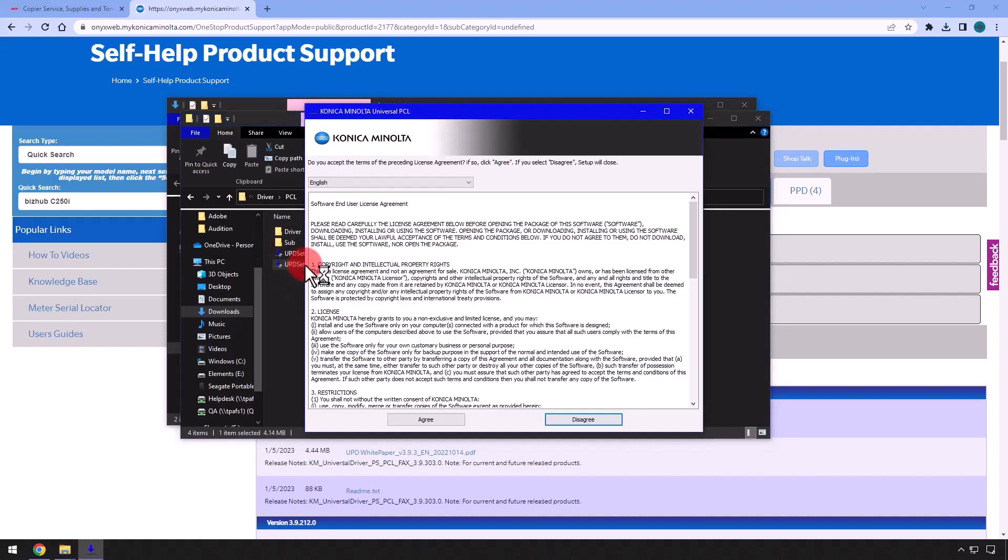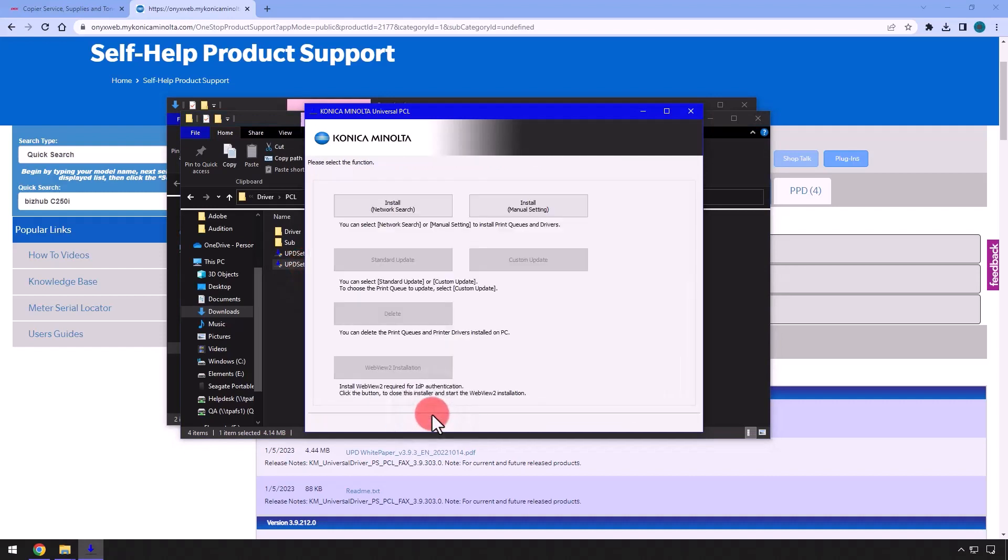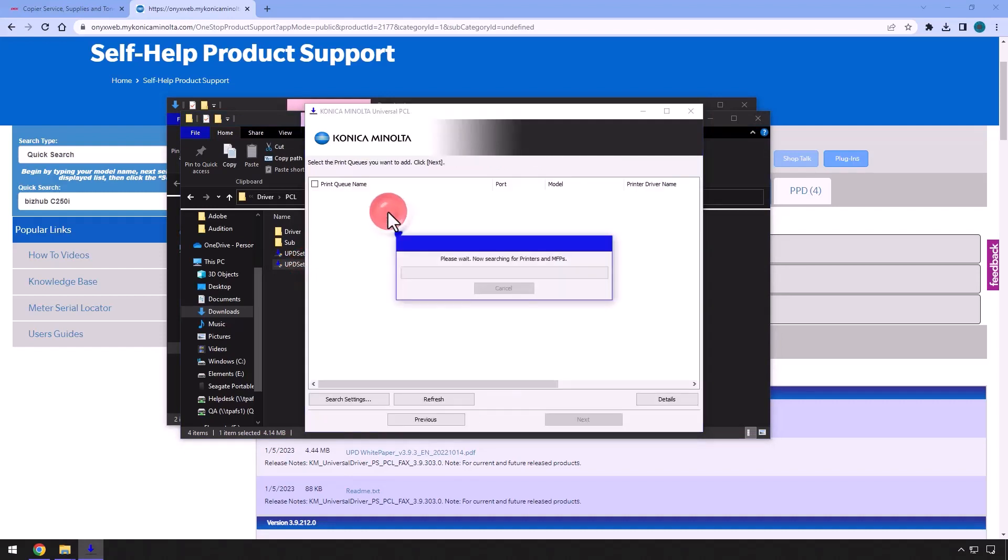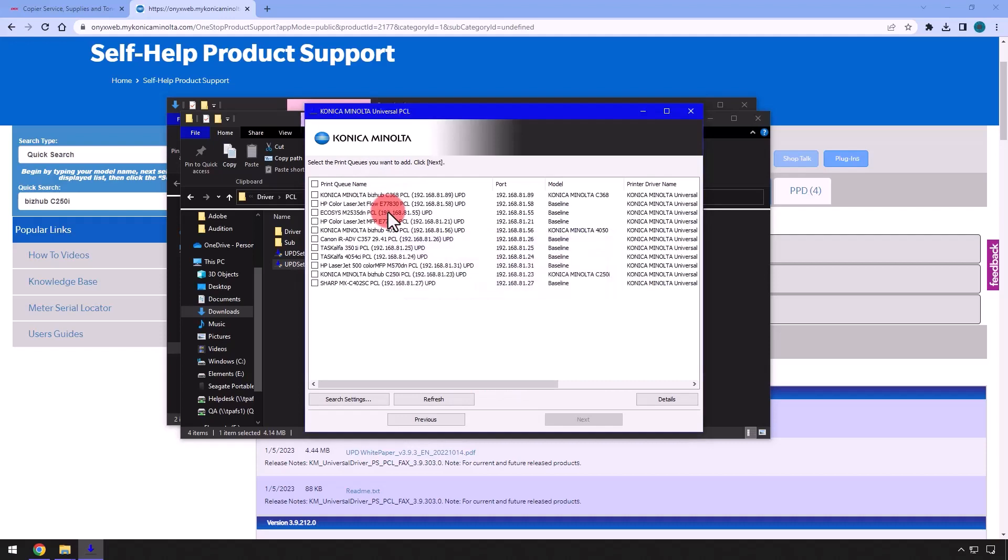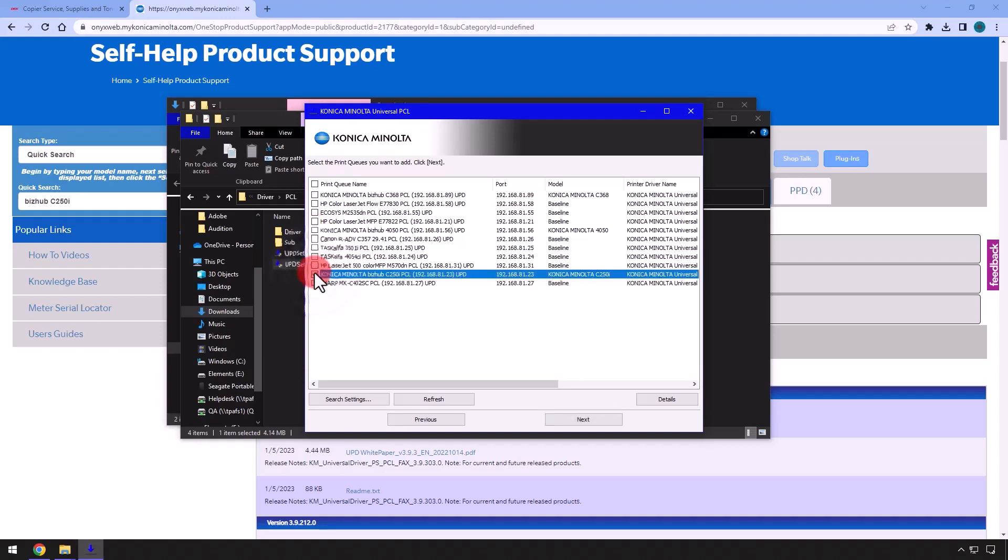Click Agree, Install Network Search, select the printer model that you wish to install. In this example, it will be the Konica Minolta BizHub C250i PCL, and please keep in mind that your IP address most likely will differ from this example.